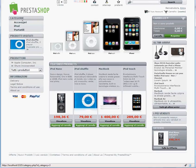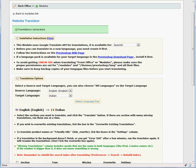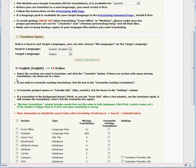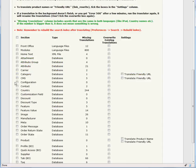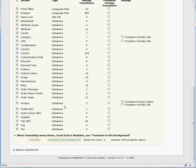You can continue translating the rest of your shop now. Check all the sections at the top and hit Translate in the background.